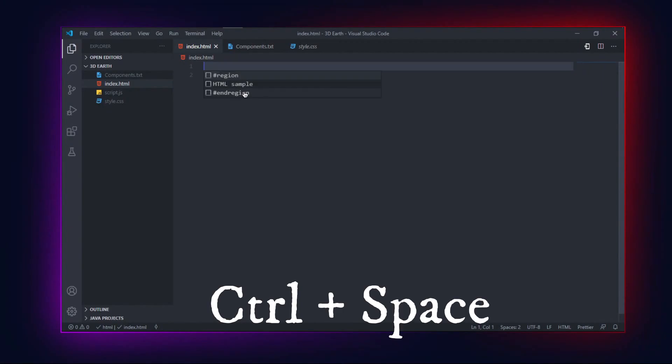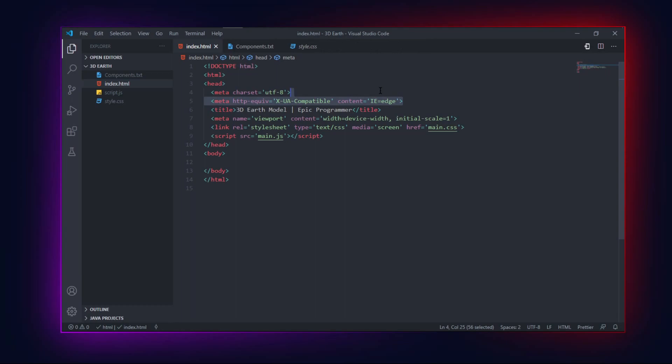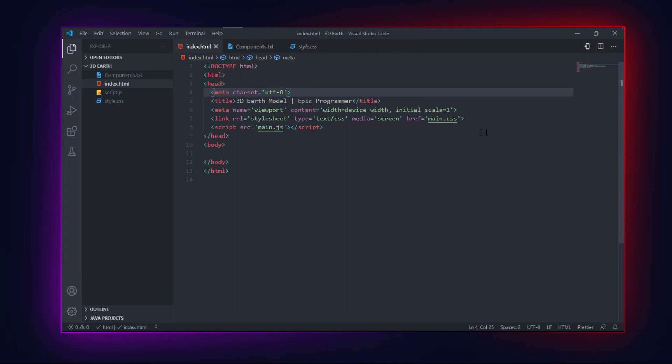Create an HTML template by pressing Ctrl plus space. Link your JavaScript and CSS in HTML.